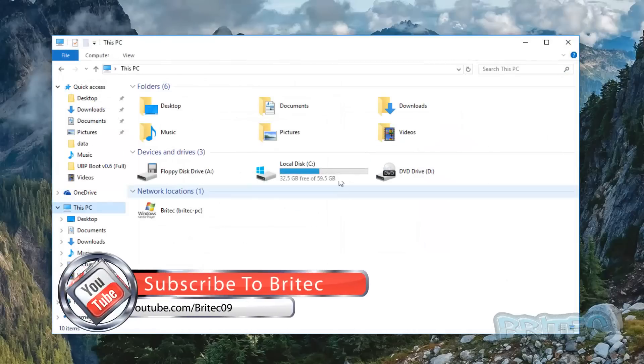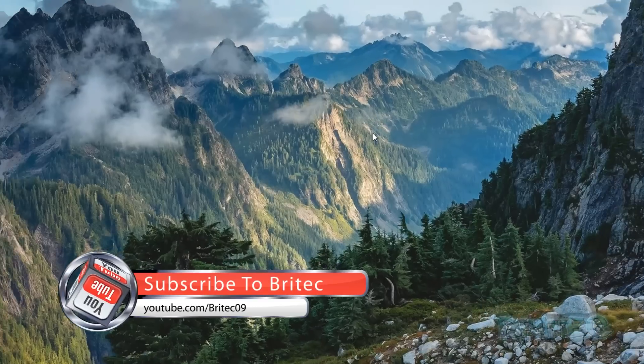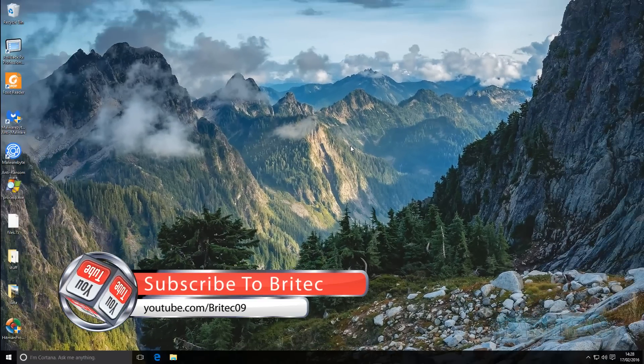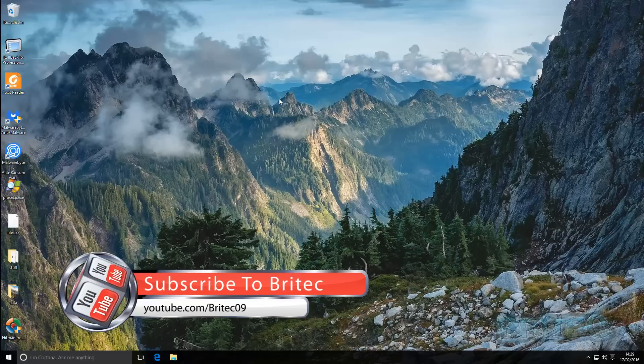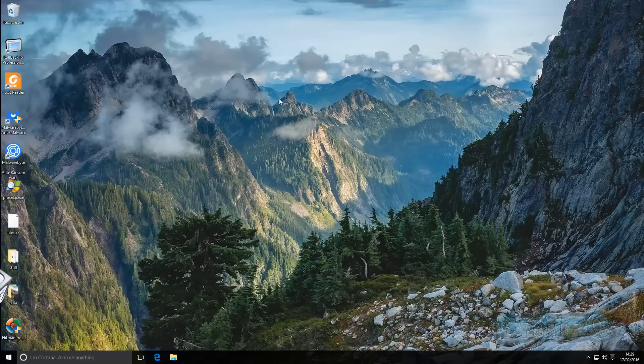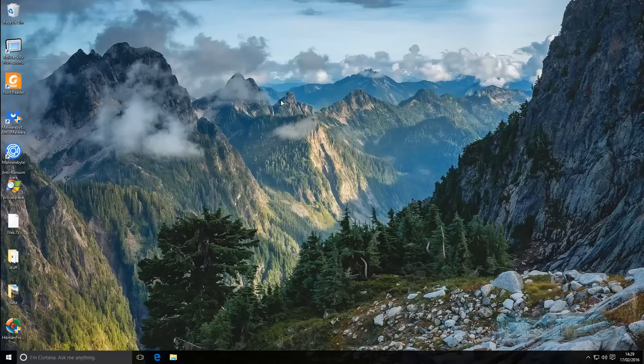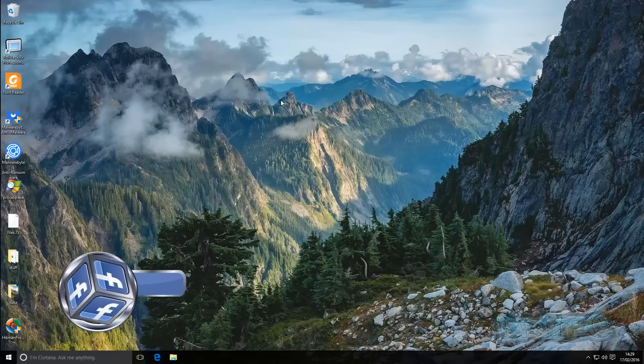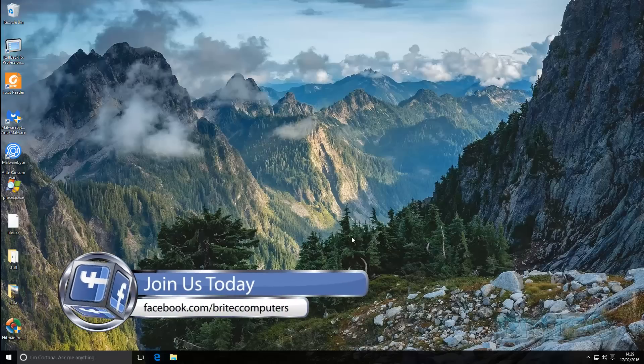Hope this helps you out. My name is Brian from Britec Computers dot co dot uk. If you enjoyed these videos, hit the like button. If you've got any questions or comments, hit them down in the comments section below. If you've got problems with your computers, you can always head over to my forums and join up—it's free to join. Also if you haven't joined my Facebook fan page, the information's on the screen. Thanks again for watching, bye for now.